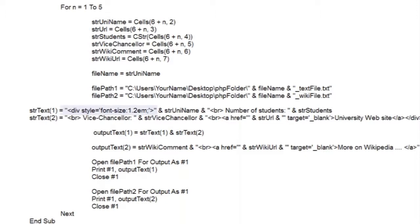The first string starts off with an HTML div tag, which includes a styling property to increase the font size. Then add the university name, drop down a line, and add the number of students. Then we drop down lines again, adding the vice-chancellor and the URL to the university website. And now we simply join them together in one larger output file.